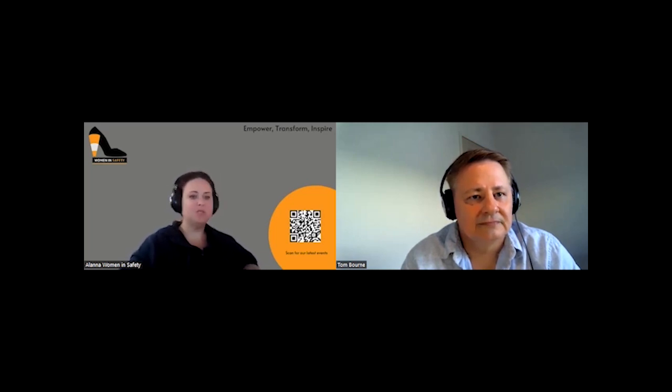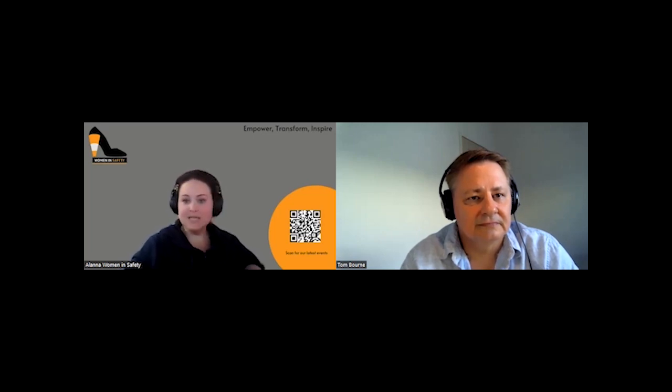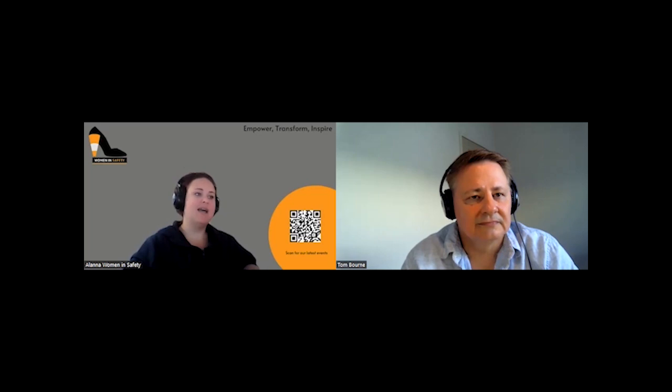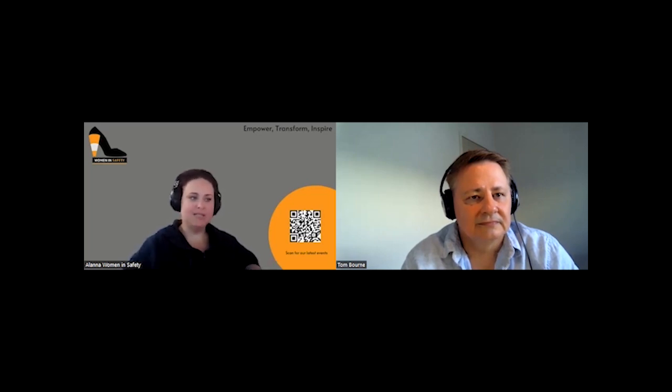So we've launched the paid membership. We've been doing month-to-month webinars, quarterly masterclasses. We launched the summit. And what I just recently launched was the Women in Safety Awards, which is our first. So it's been a big two years, Tom. It's been a very big two years.